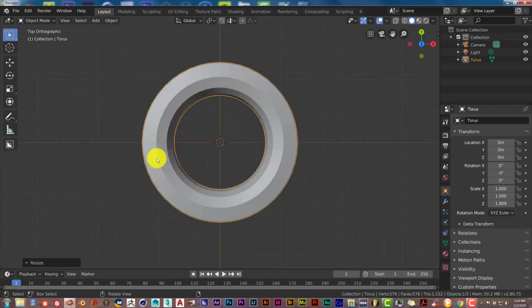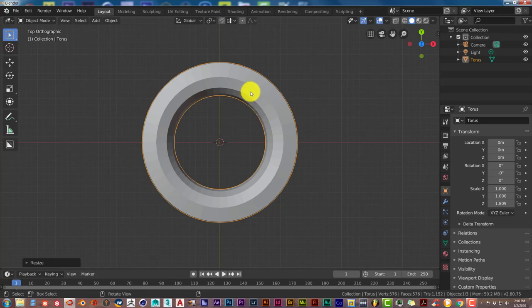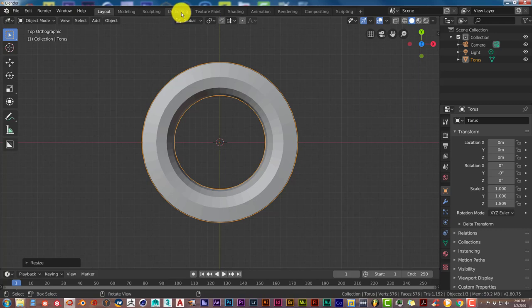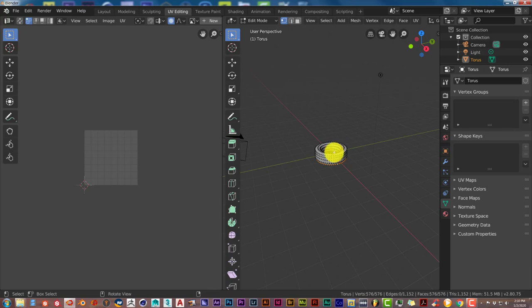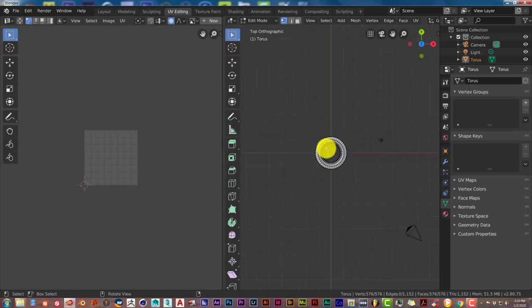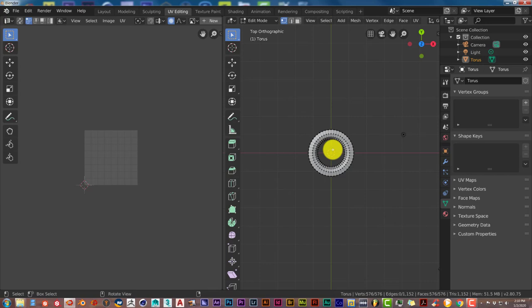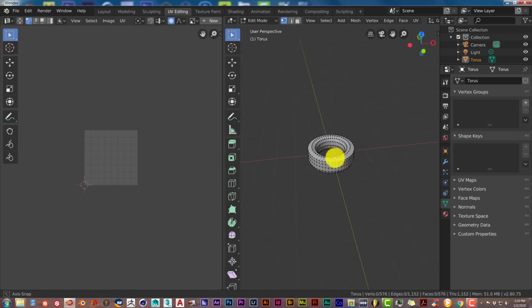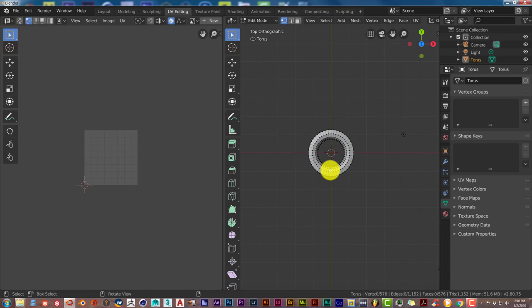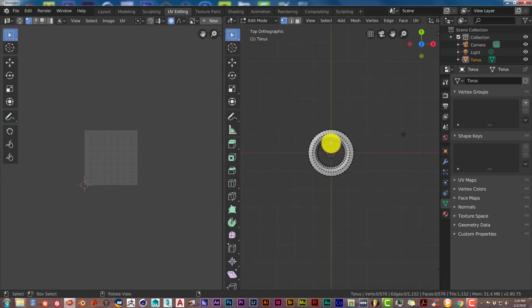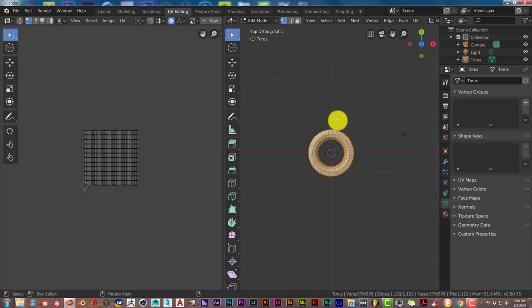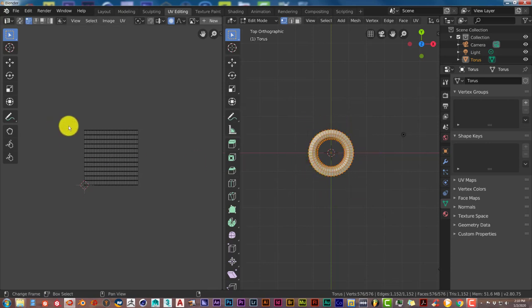We're going to go into the UV Editor to set up our UV Texture. Go up to this tab here, UV Editing, and left click on that. Press 7 to get the top view of our tire. Press A twice to deselect, then press A to select the whole thing one more time. We need this whole mesh to be selected.